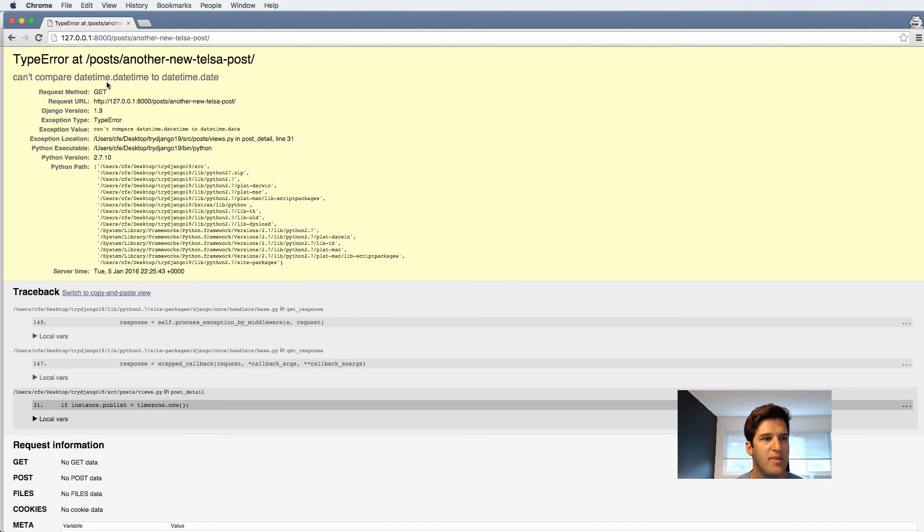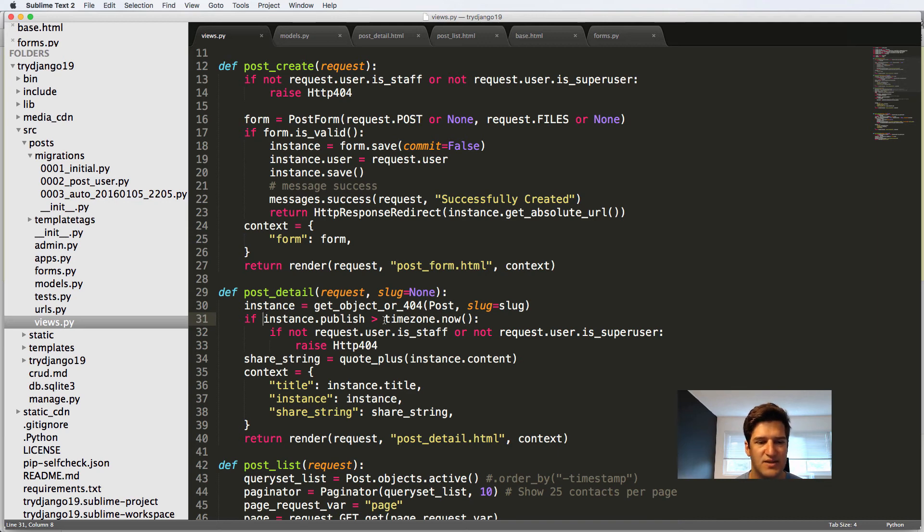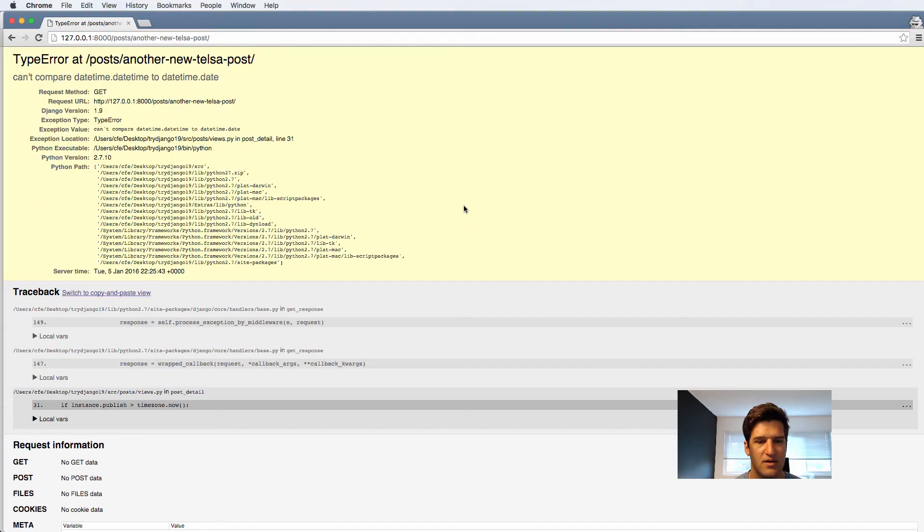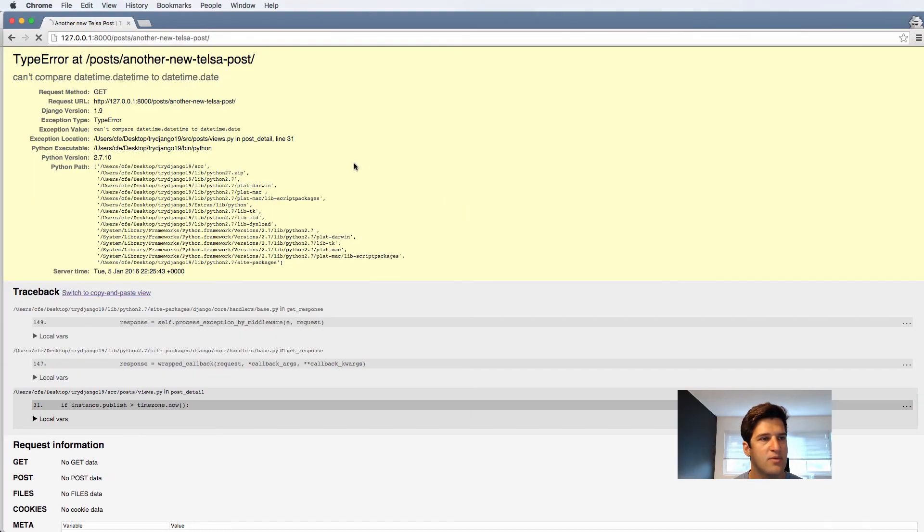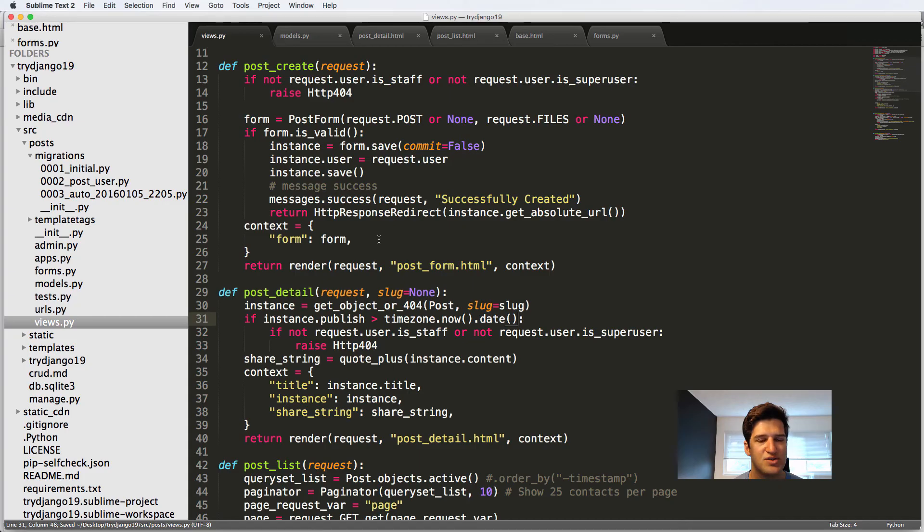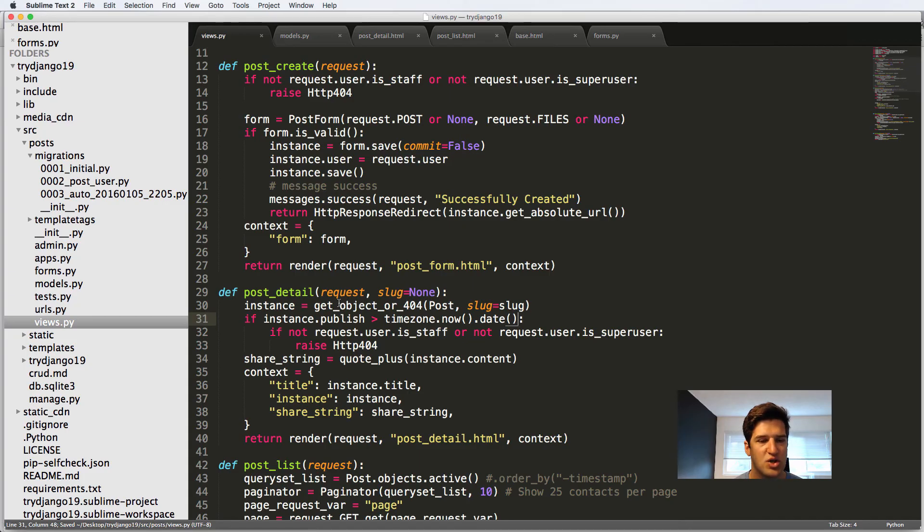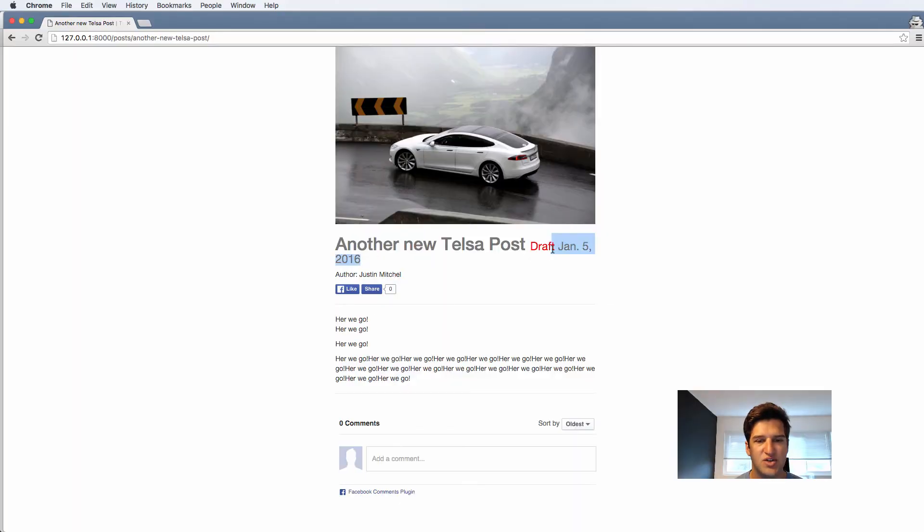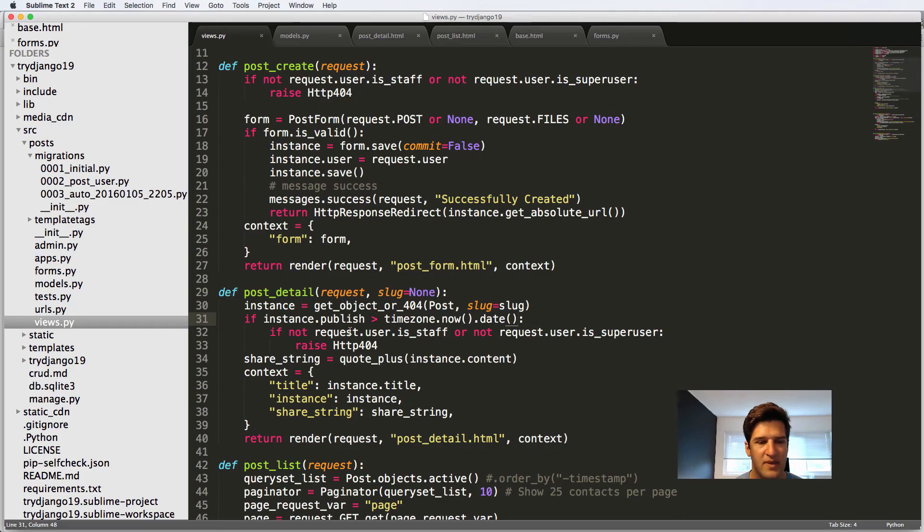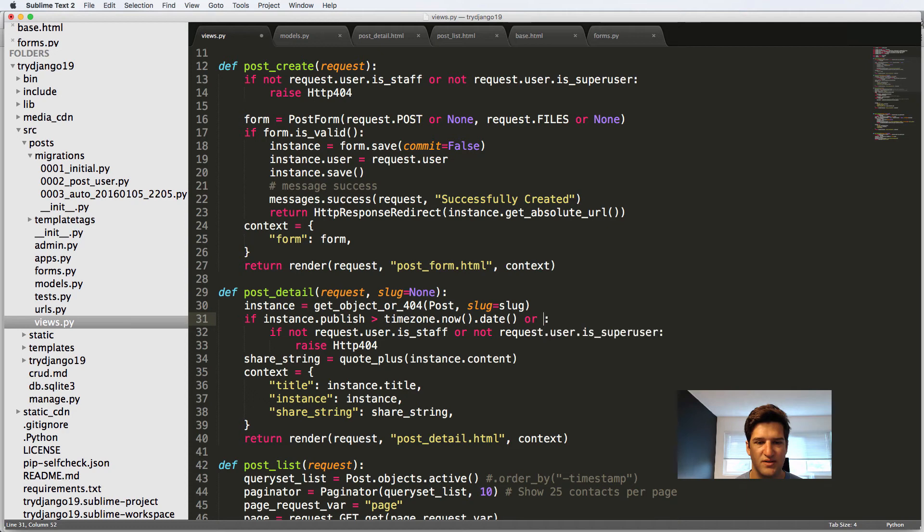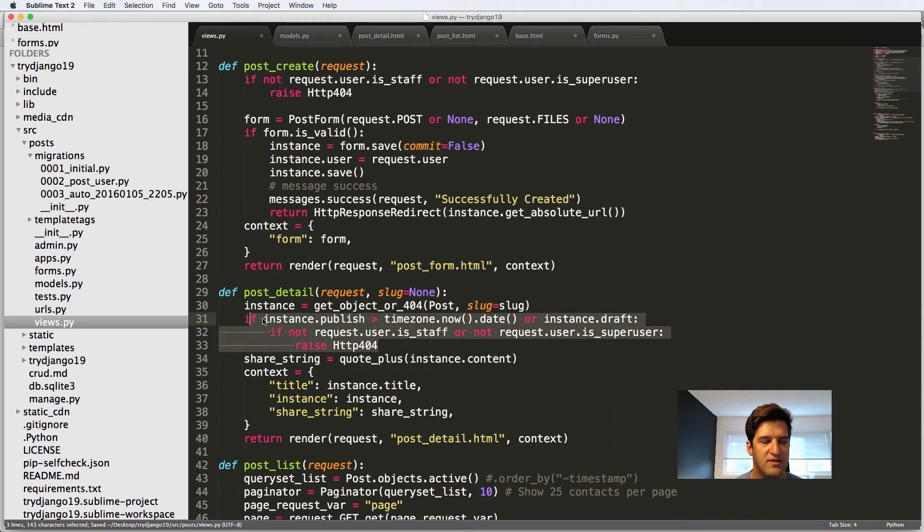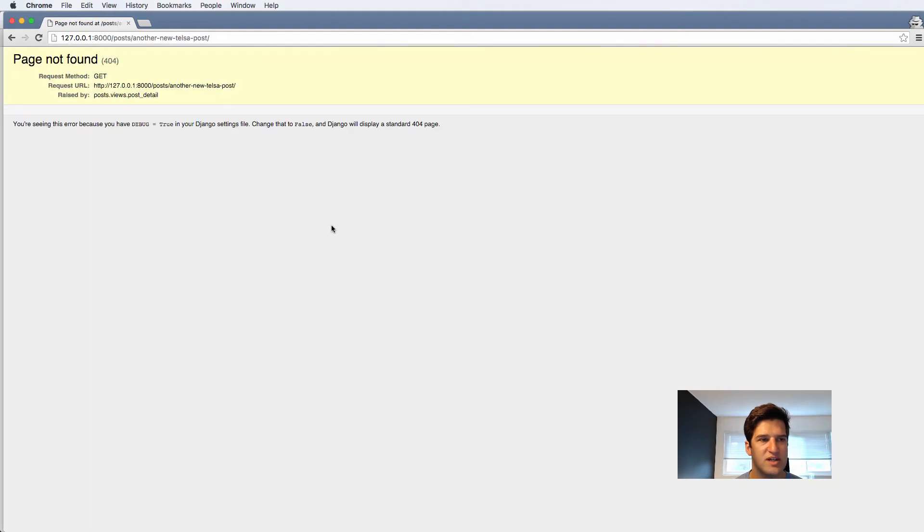It's going to say it can't compare date time to date and that this right here is actually a date time method. So we just need to use date here. We refresh and now it's actually showing this. So if the publish date is less than that, in this case it is less than that, or if it's instance dot draft, then it's going to go through the verification process and actually change it.